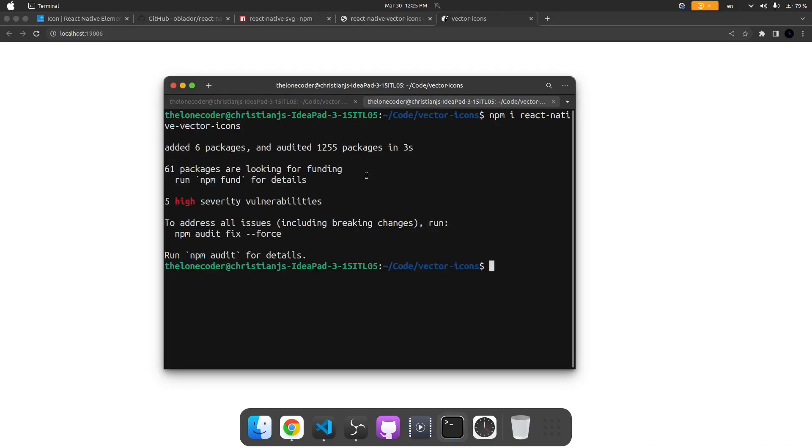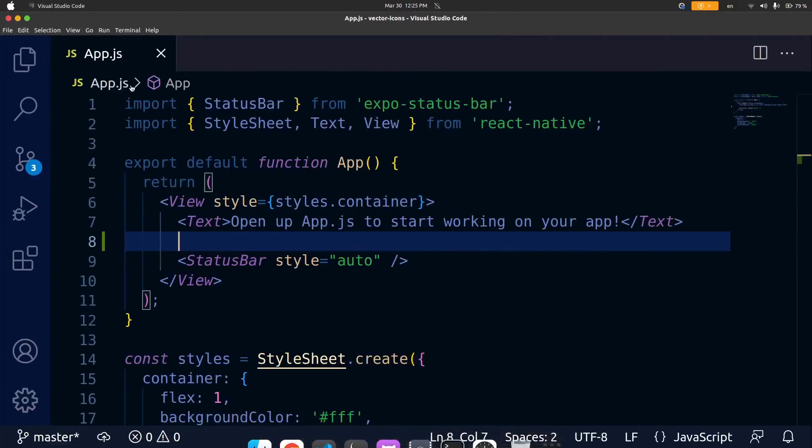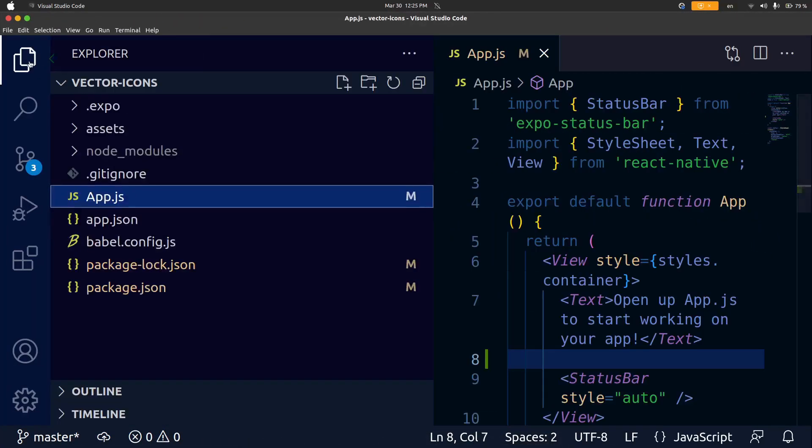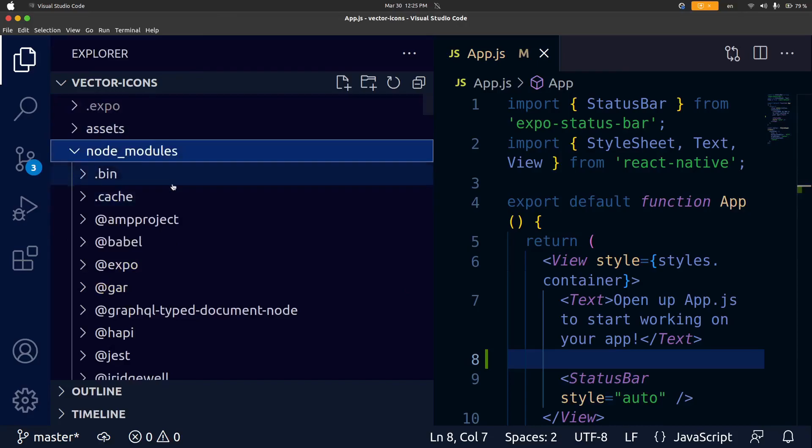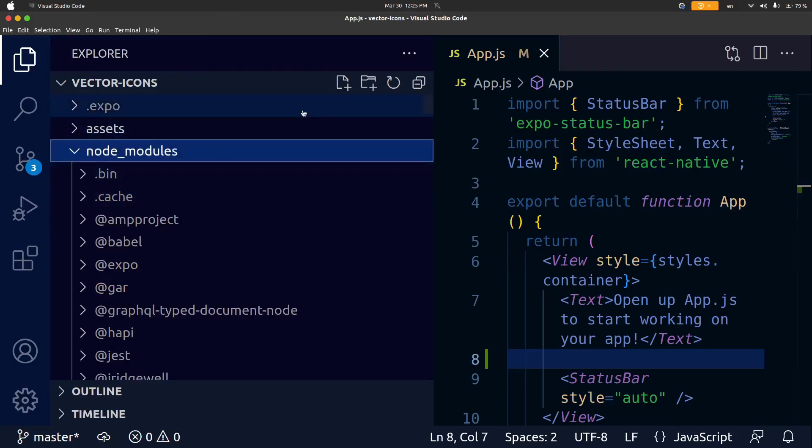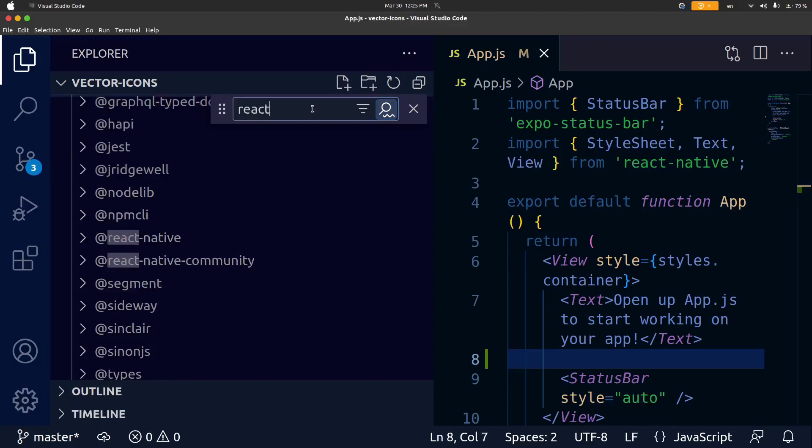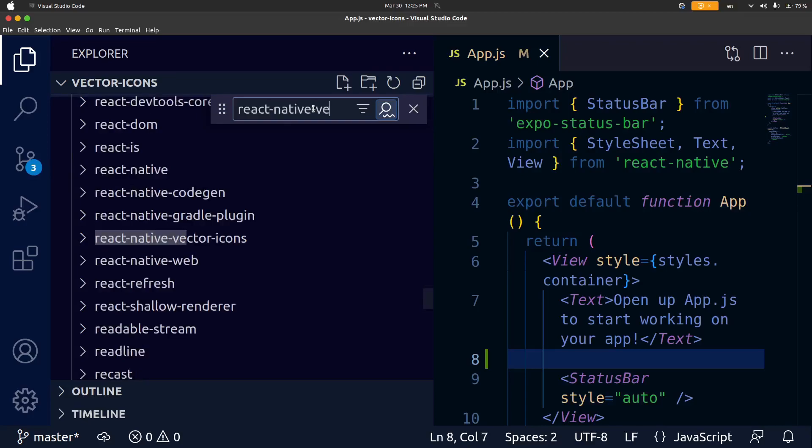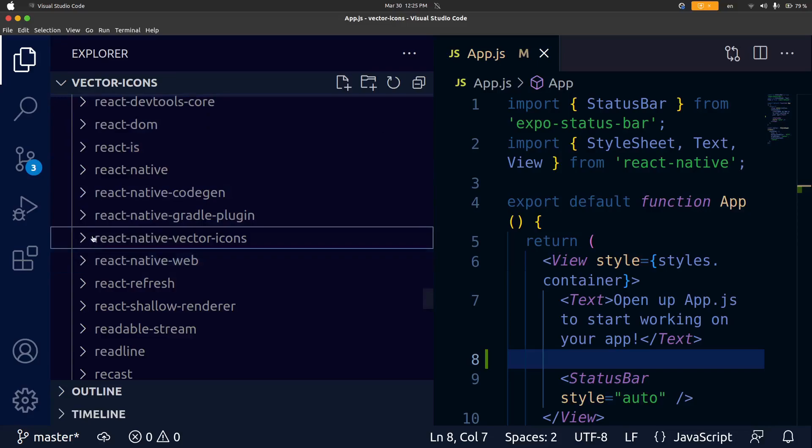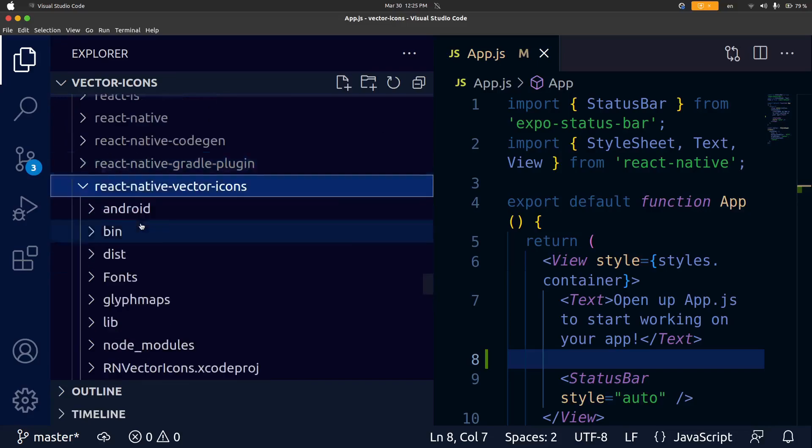Now that that's done installing I'm going to go into the file explorer, go into the node modules and I'm going to do ctrl f and search for that package which is react-native-vector and we can see it right here so I'm going to close this and open up this.